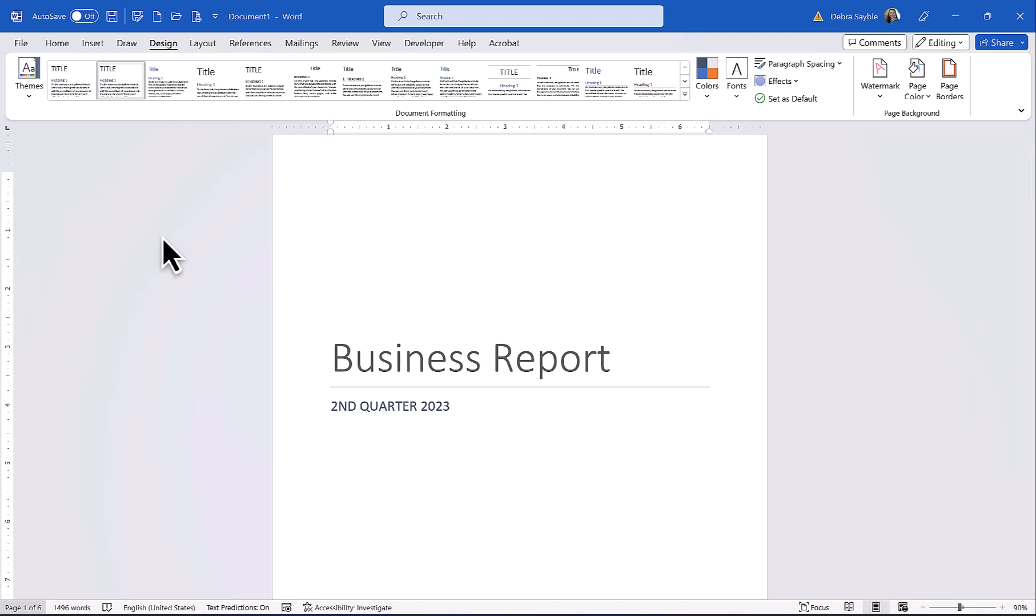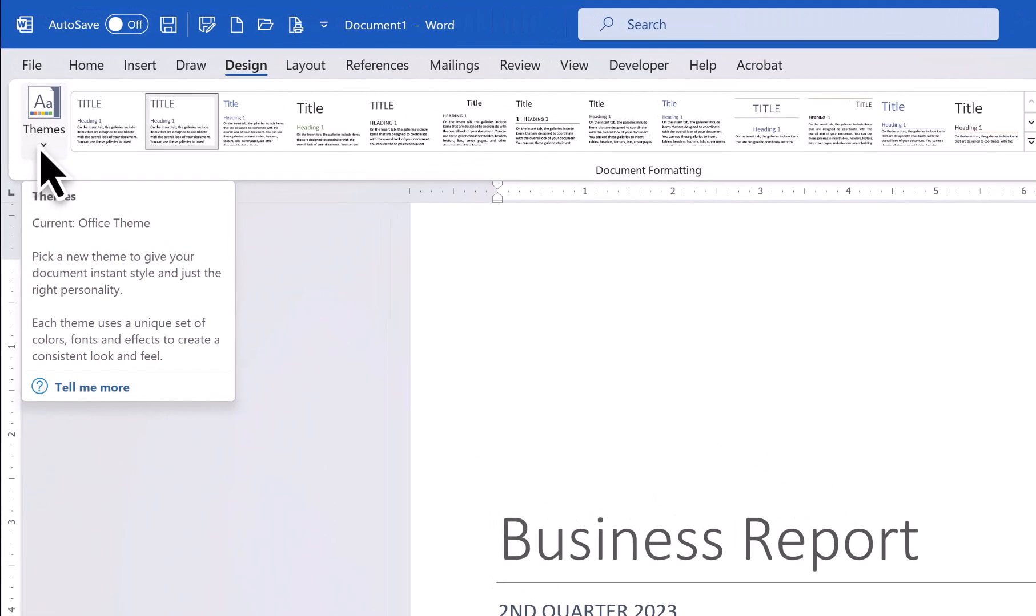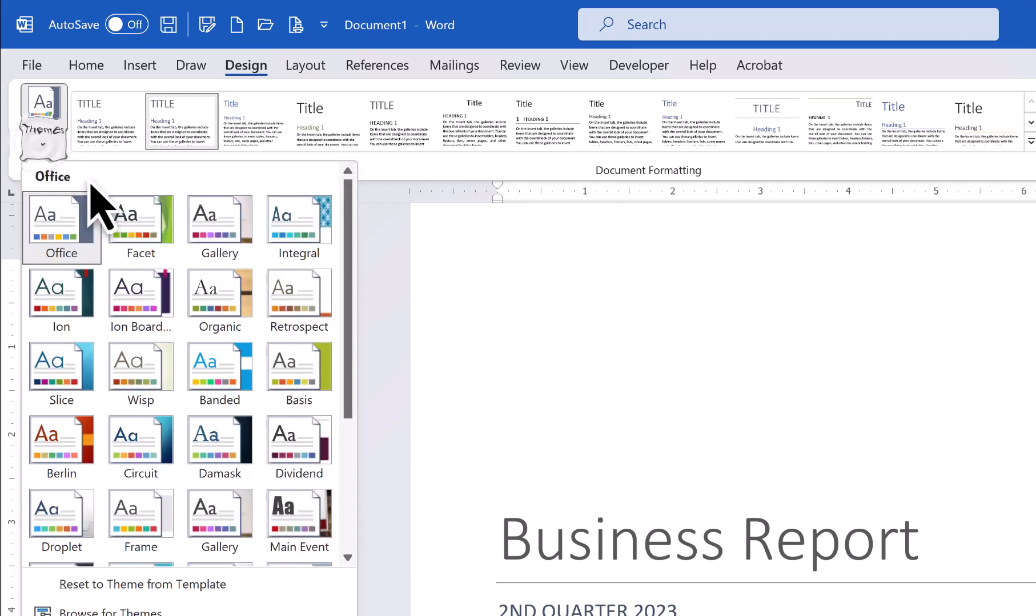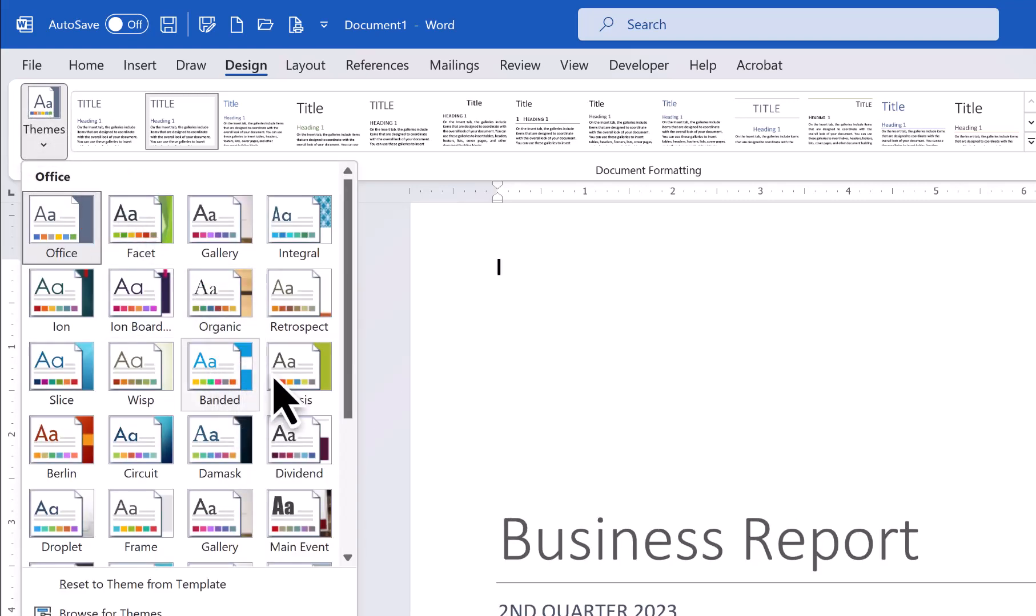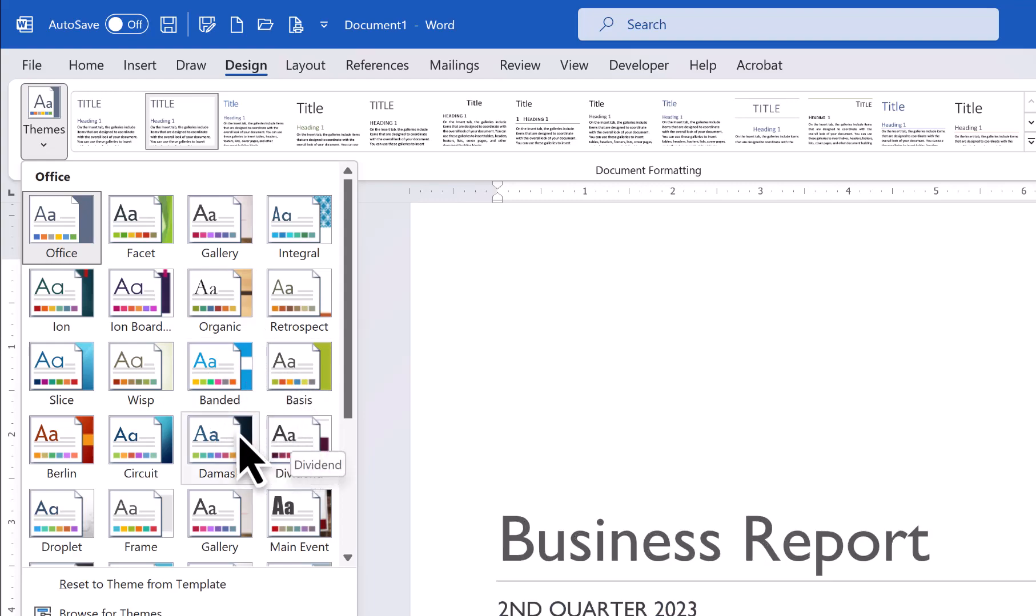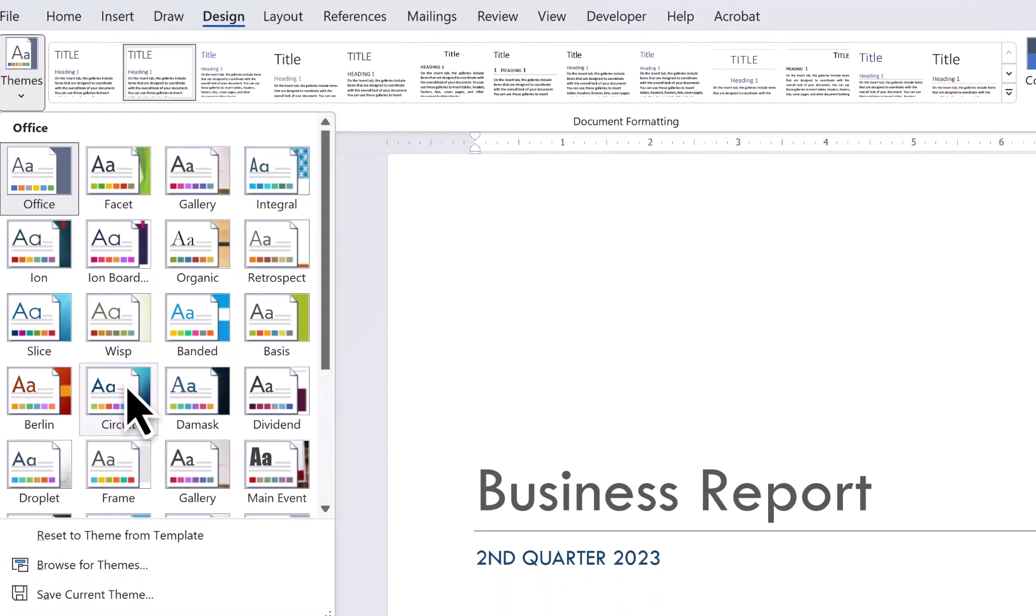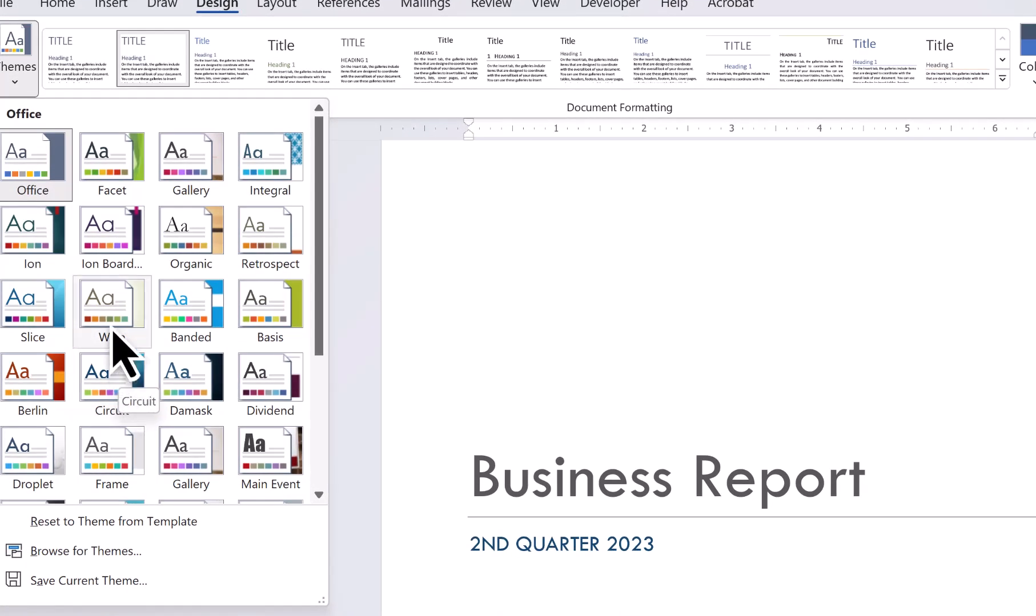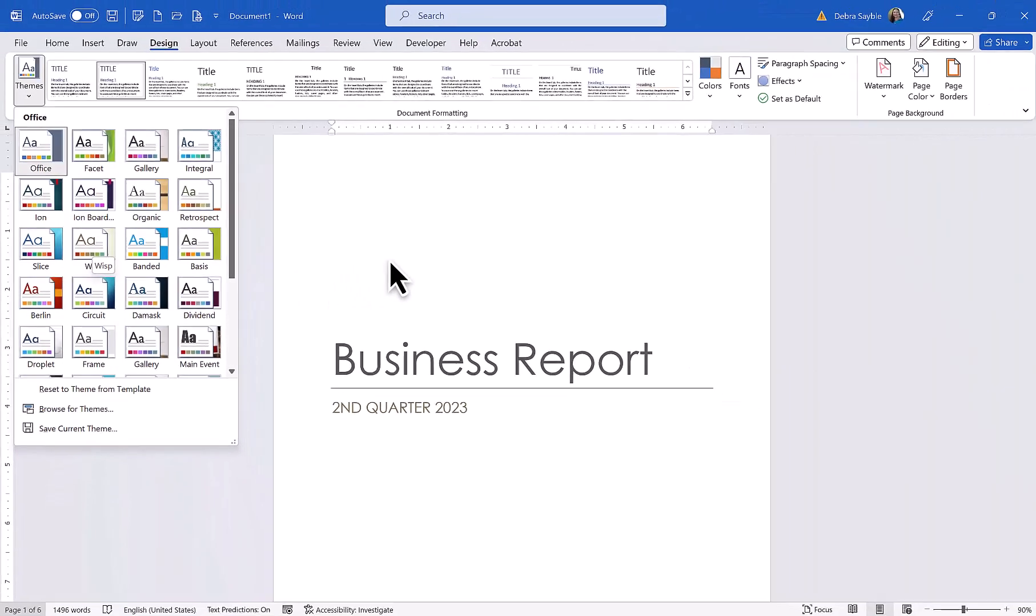The first thing you want to do always when you're doing this is to go way over here on the far left-hand side where it says Themes, and click Themes, and then you have all these really cool design themes that you can pick from. And as I hover over each one, notice that my cover page changes.